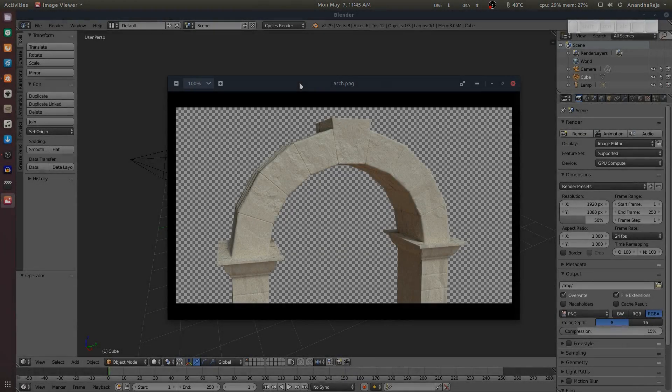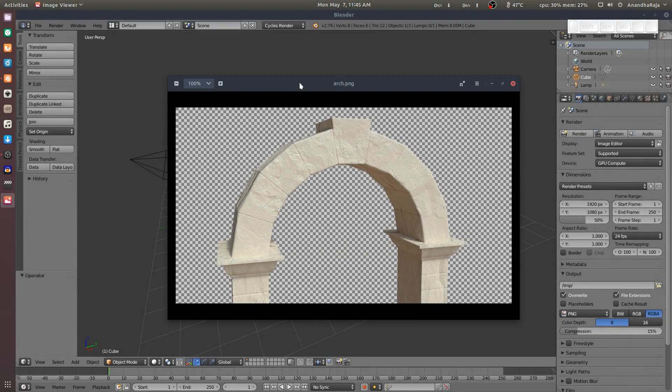I am going to use the Spin Tool in Blender. I am going to use the Arch Create and I am going to use the Bolt.